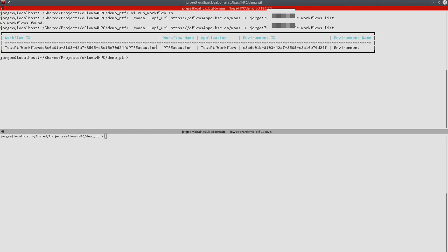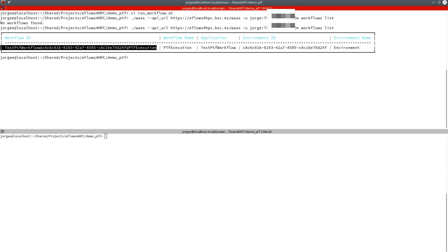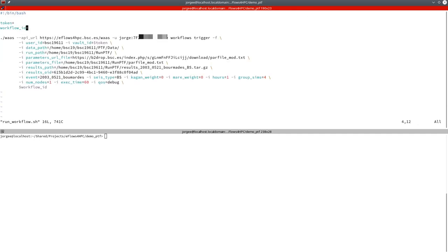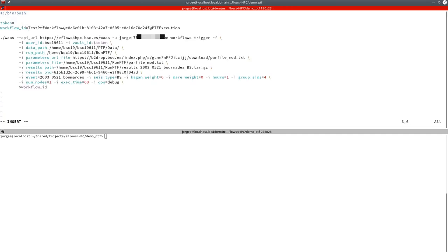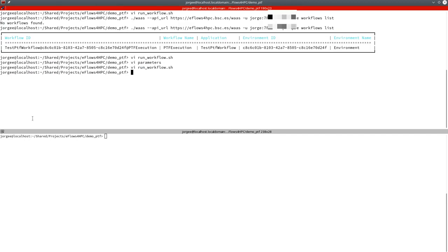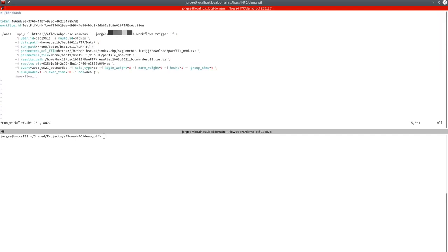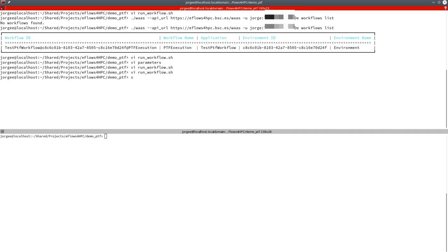To execute the workflow, we have to use the trigger command of the HPC workflow as a service CLI. We need the workflow ID and the token from the SSH keys. We have a run workflow file where we have the trigger command, and we put the workflow ID and the token inside. In this file, we also specify all the input parameters required for the execution, like the run path or the results path. To execute the workflow, we only need to run the script that will execute the trigger command.